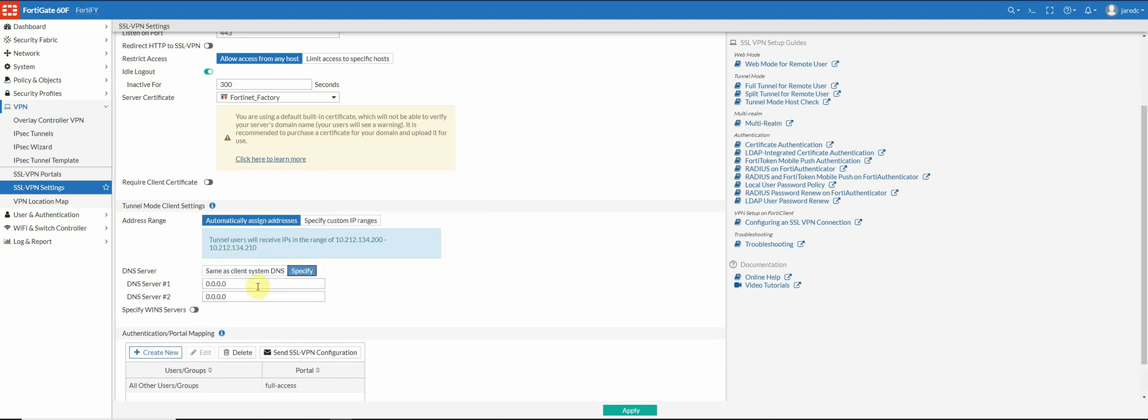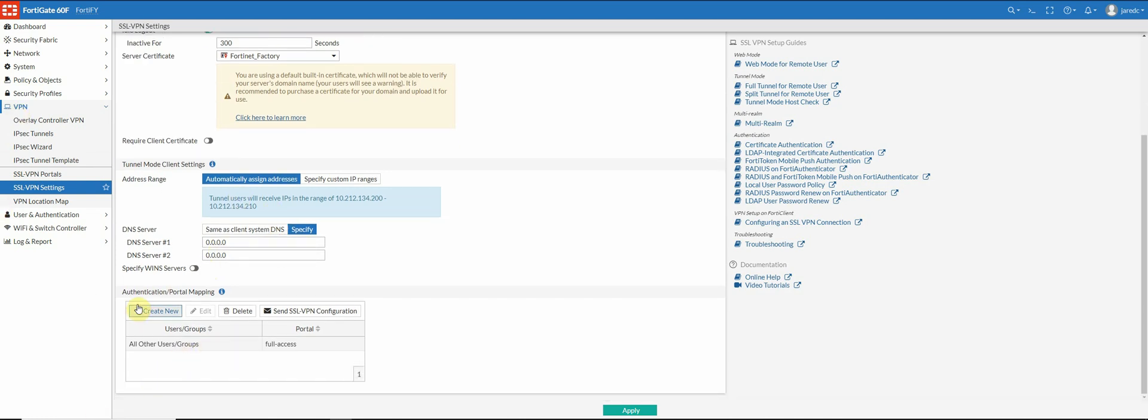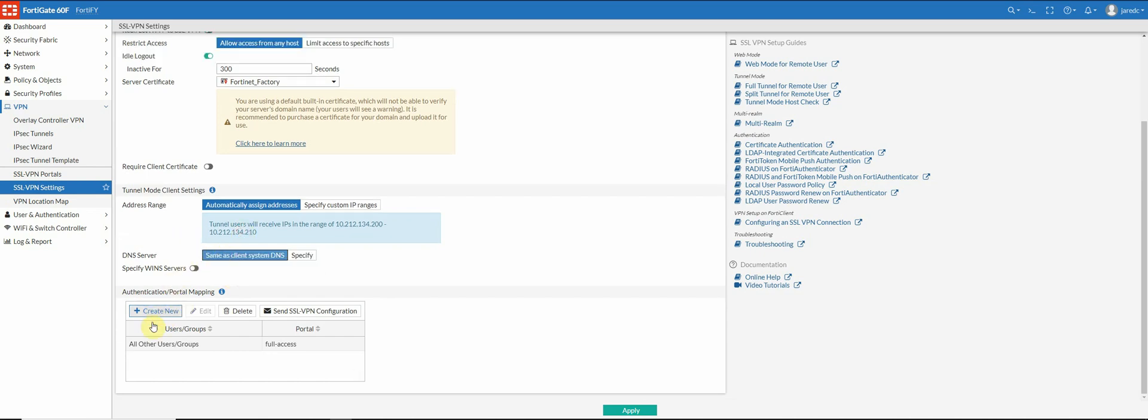Here, you can choose to allow the client to use their DNS that's set on their system, or you can specify servers. We usually specify whatever local DNS the company wants to use for users that connect. So whenever the user connects, they'll be assigned these DNS servers and that's what they'll use. Down here is where you map them to the portal. So I'm just going to go ahead and leave that as same as client.